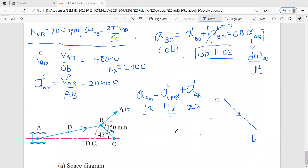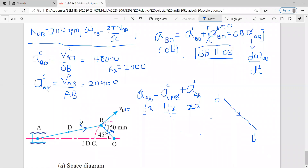Let us see how to draw further. We are talking about B dash X. This is the centripetal component. The centripetal component is parallel to the link AB — link AB co-parallel. And it will be acting towards the center. So for point A, B point is the center. So this B dash X which you will draw, it will be along this line — B dash X, like this.